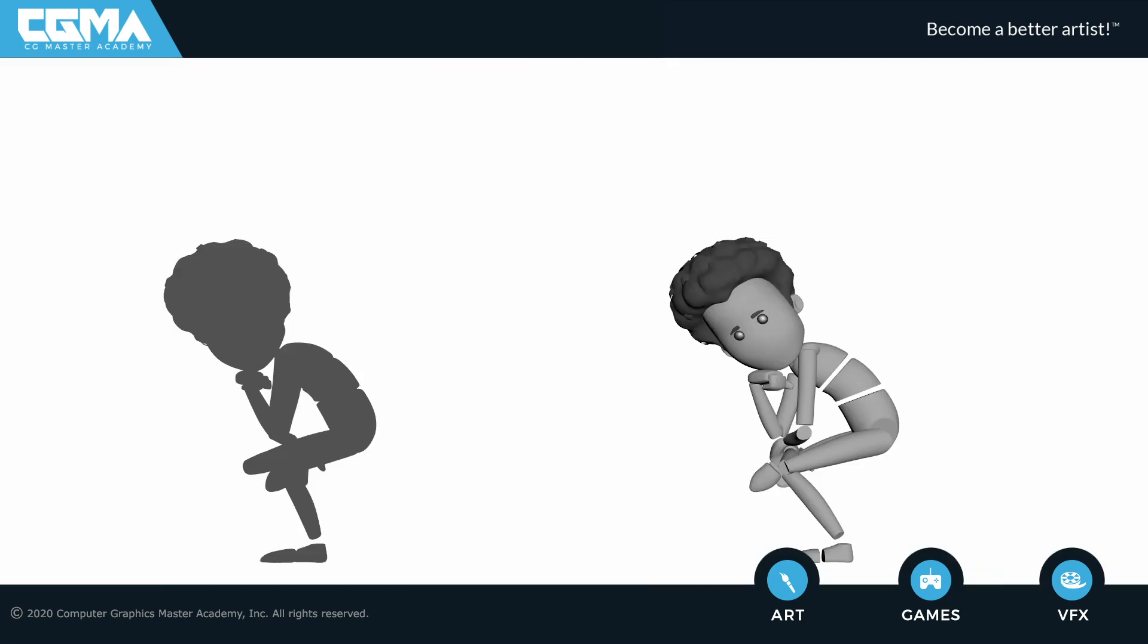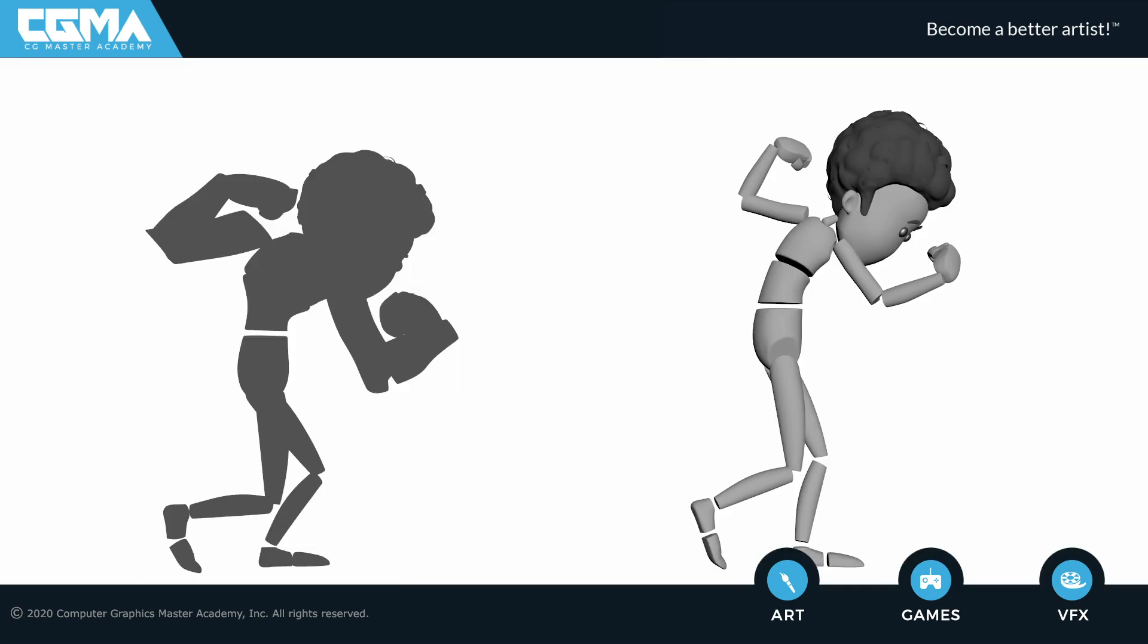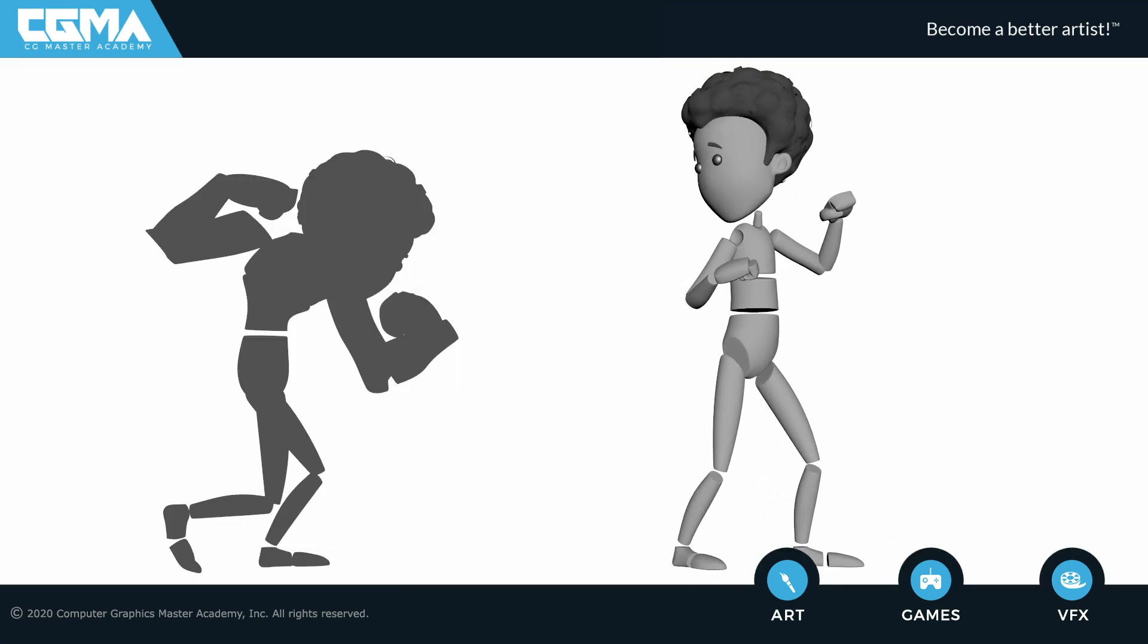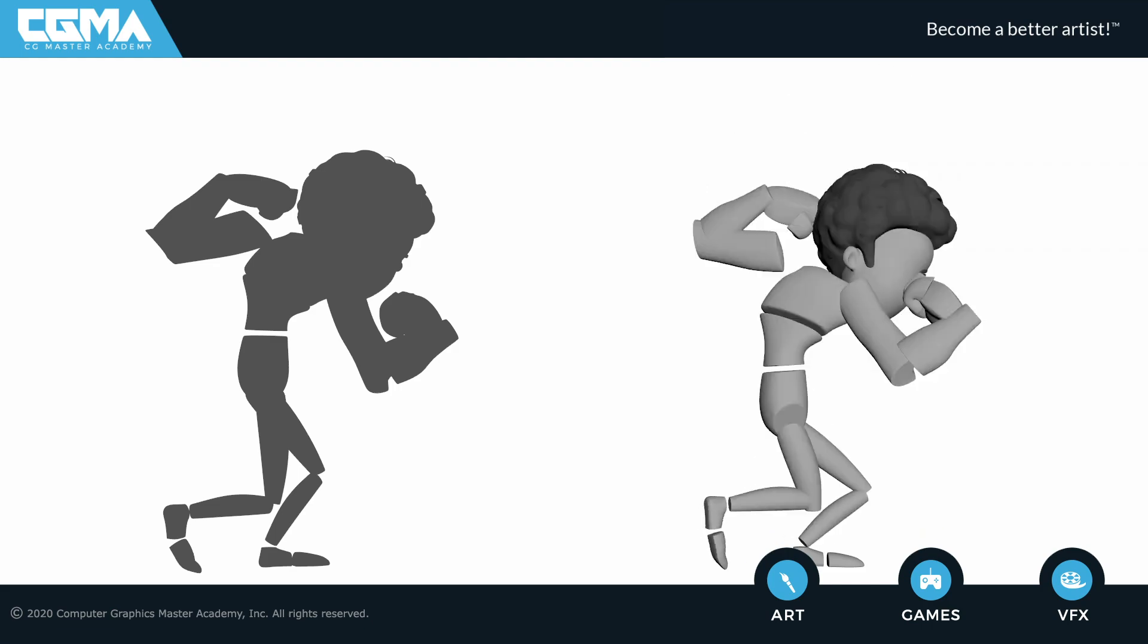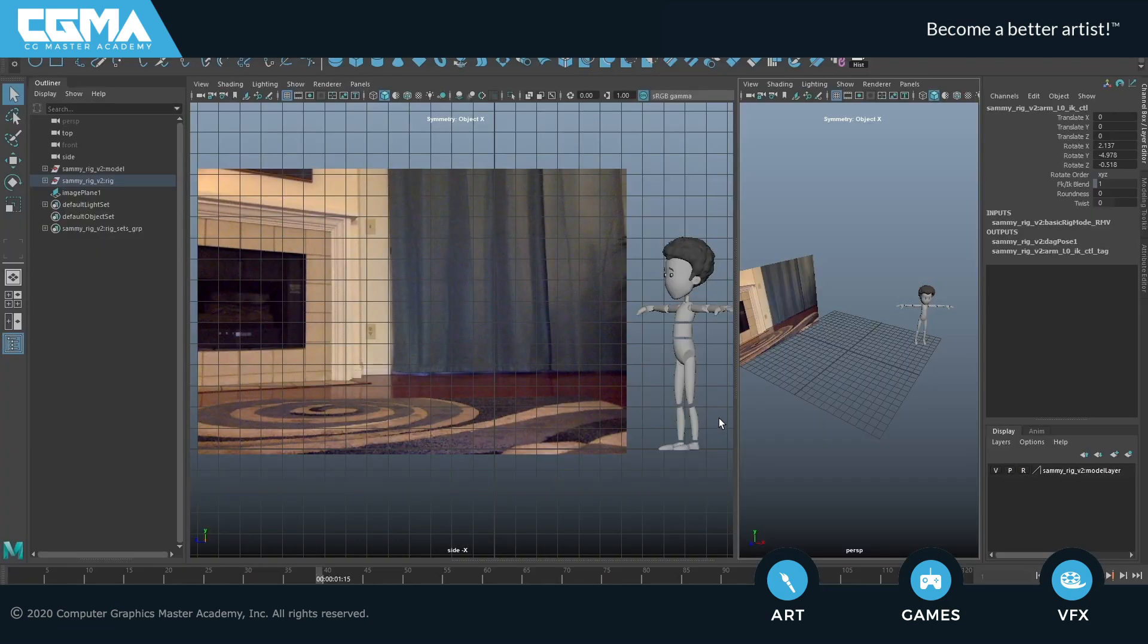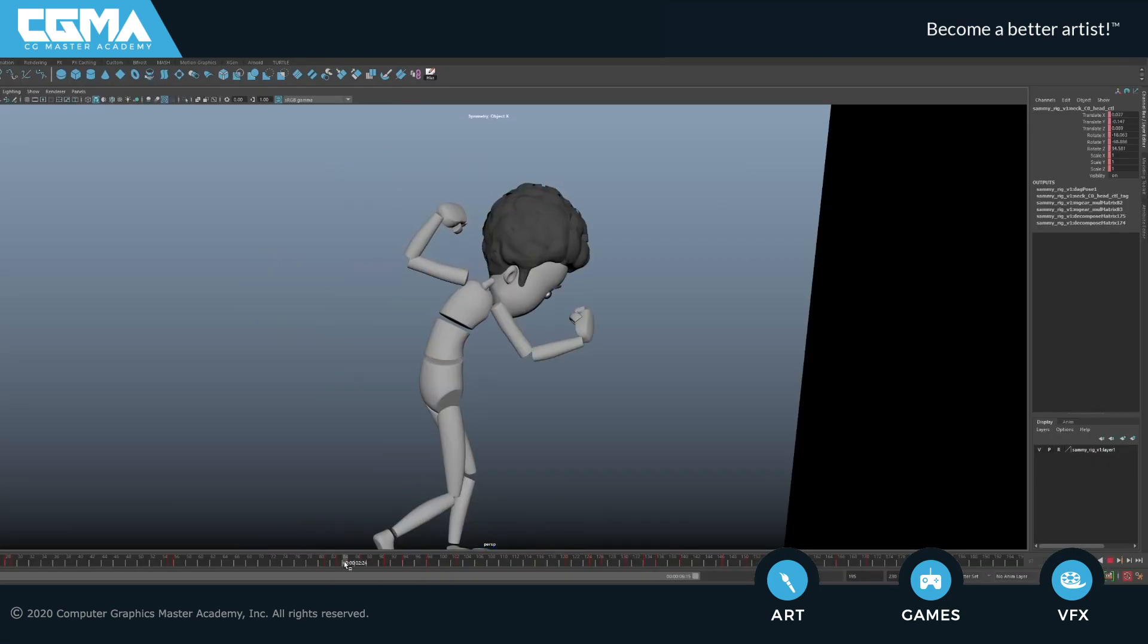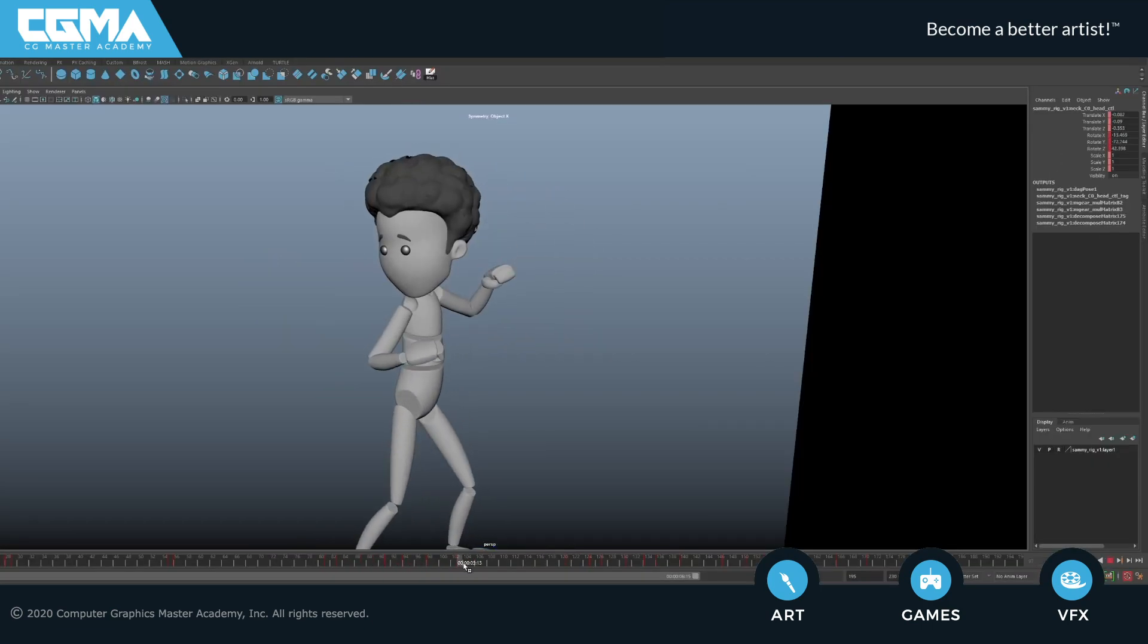And in the final week you will be introduced to the biped rig Sammy, where you will learn to pose a bigger rig, how to shoot and use reference, and will have a neat posing exercise with him.